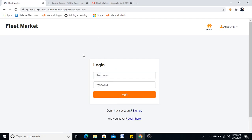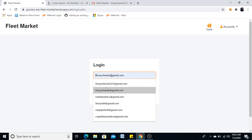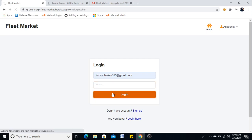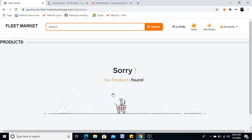Now it's taking me to the login seller part. So I will give my email ID and password. Being a seller, I can see the products which I have added. Since I am a new seller, I have to add product.